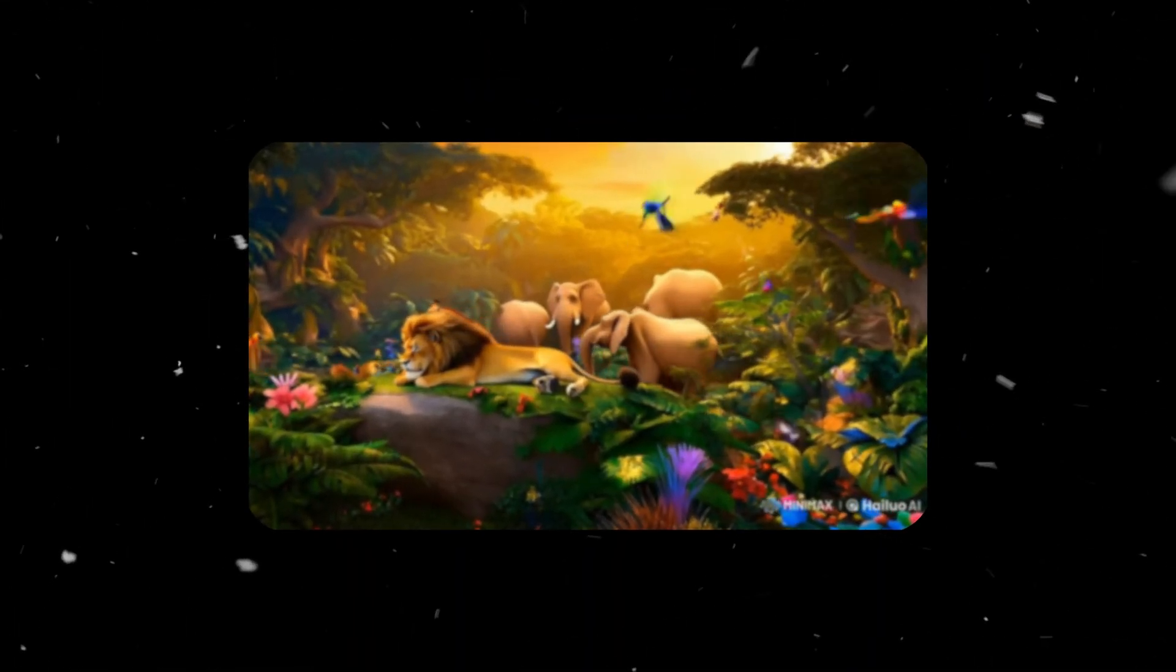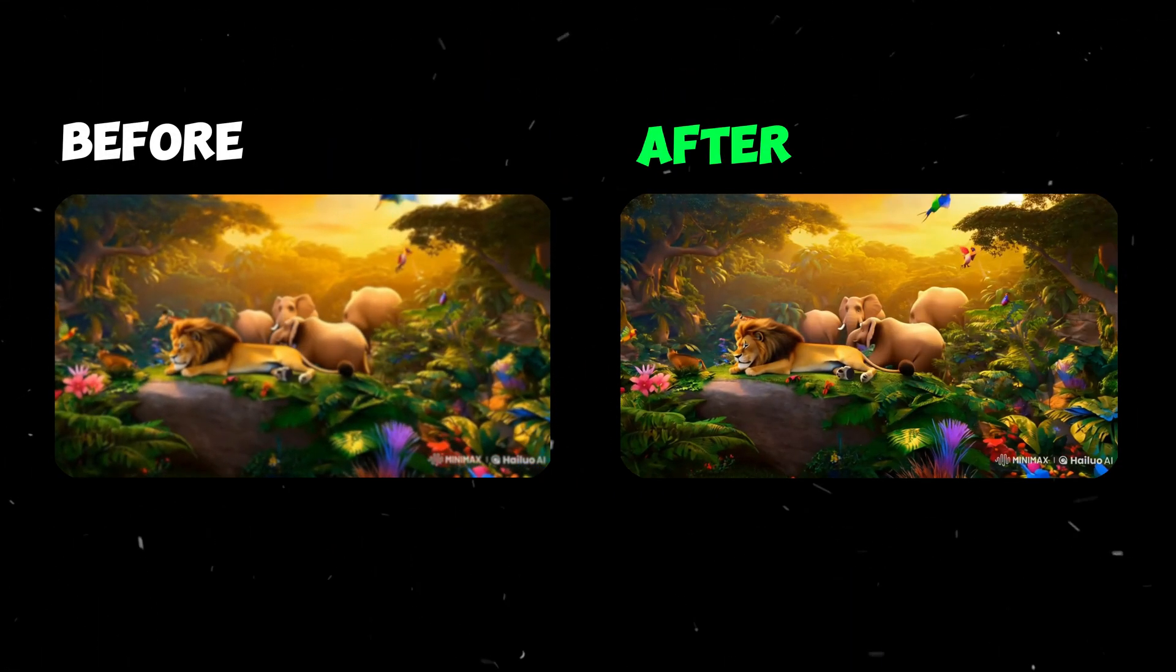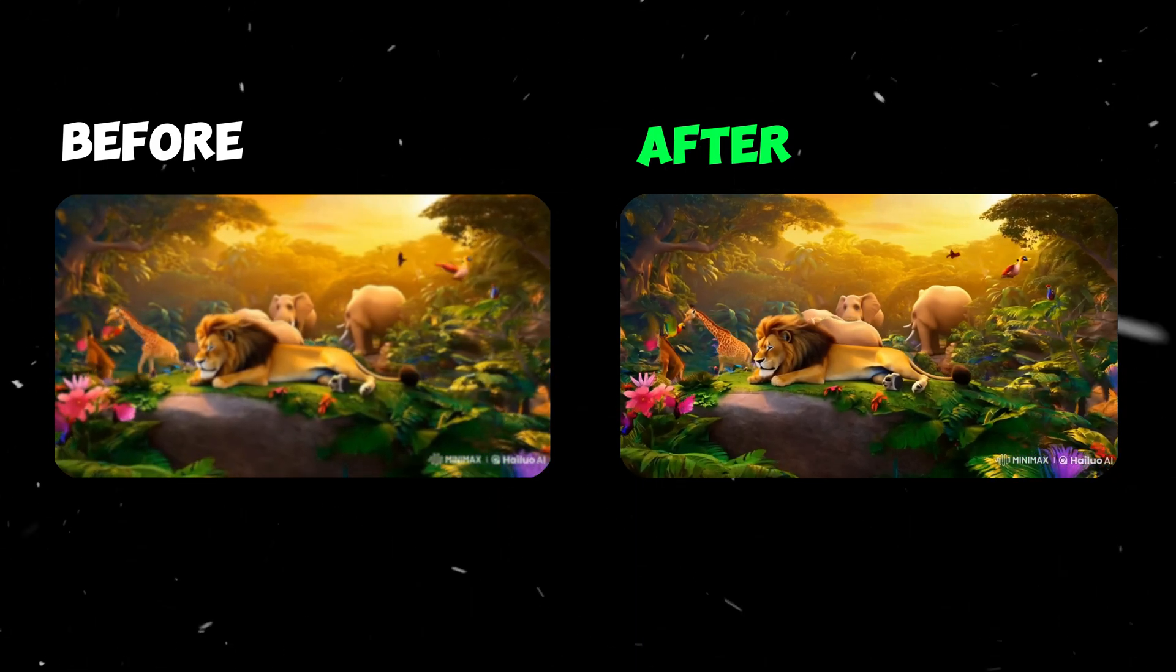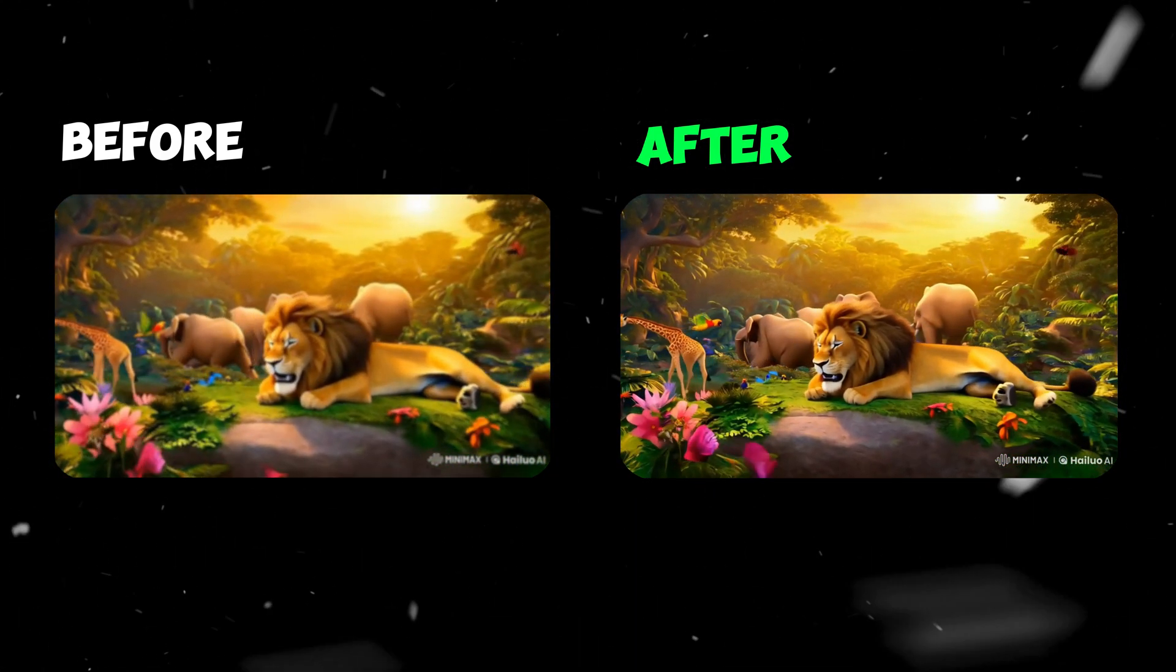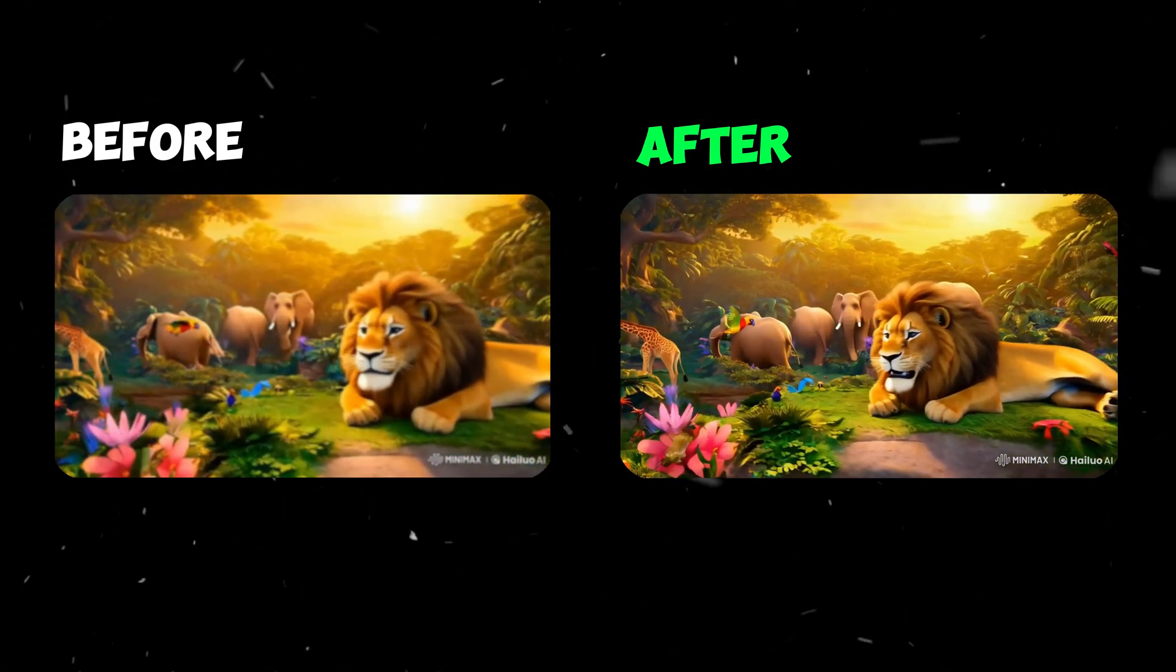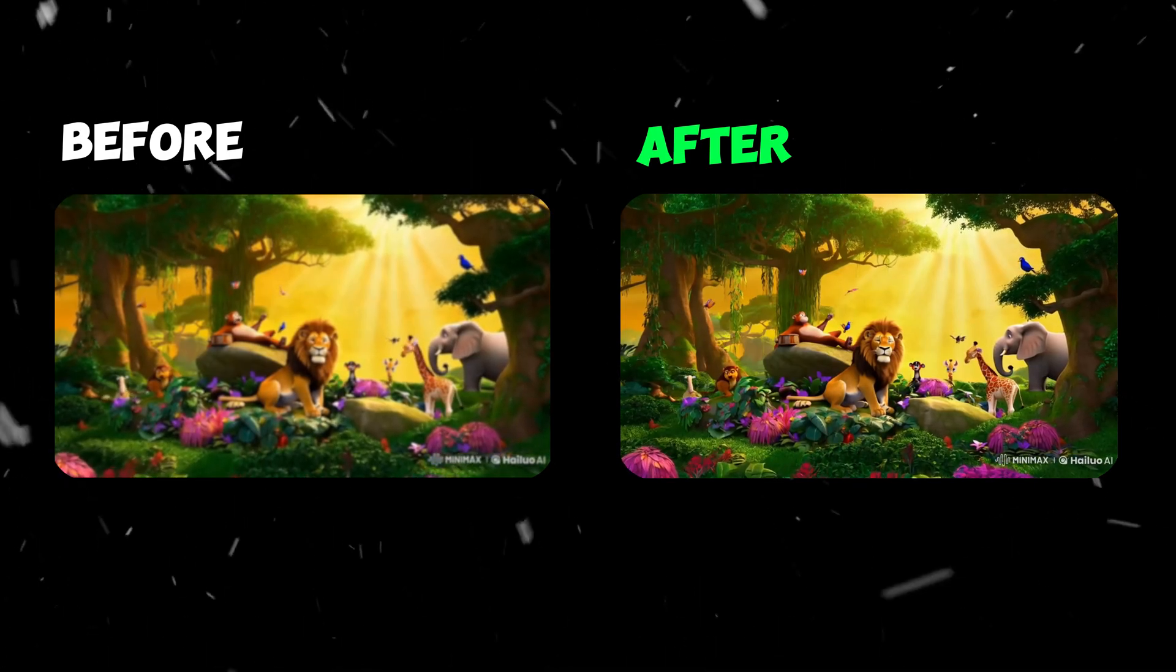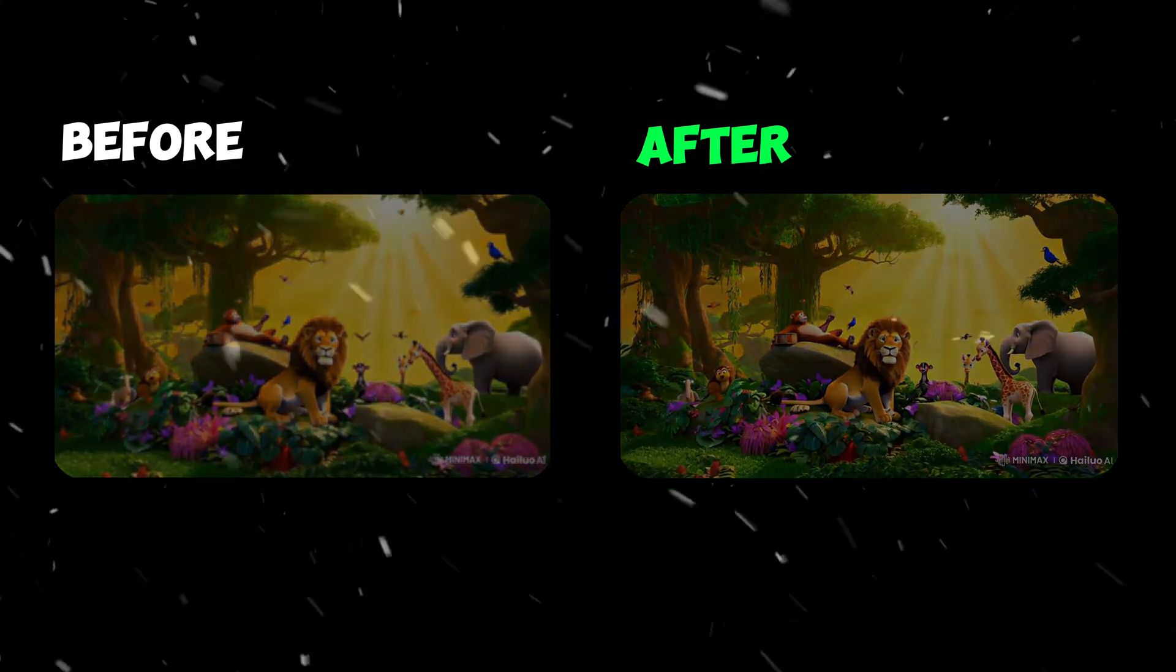Just take a look at this before and after comparison. The difference is stunning. This feature is a game changer for anyone who wants to make their content stand out without spending hours on manual editing.